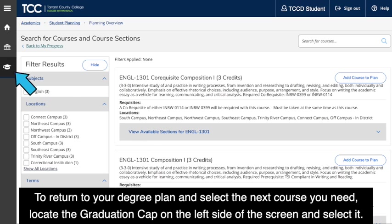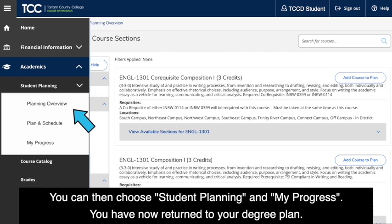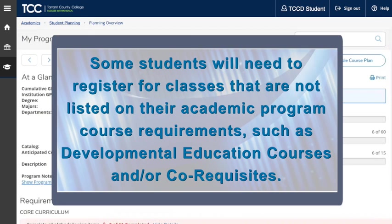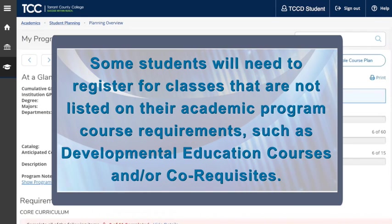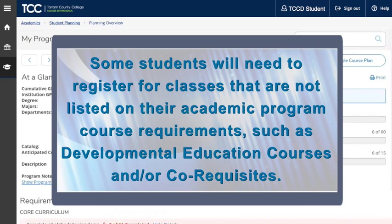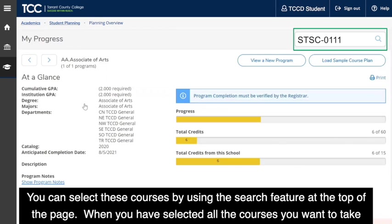To return to your degree plan and select the next course you need, locate the graduation cap on the left side of the screen and select it. You can then choose Student Planning and My Progress. Some students will need to register for classes not listed on their academic program course requirements, such as developmental education courses and co-requisites. You can select these courses by using the search feature at the top of the page.